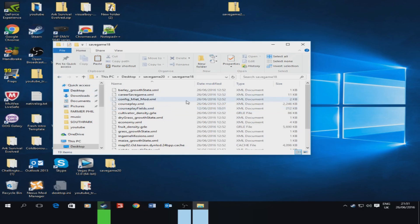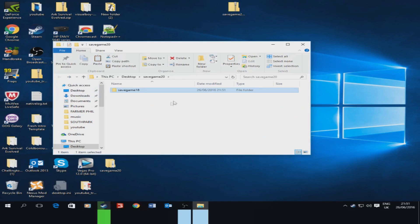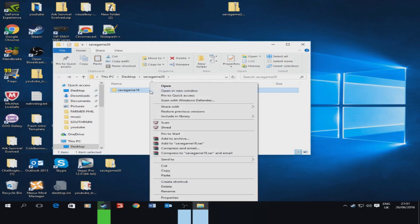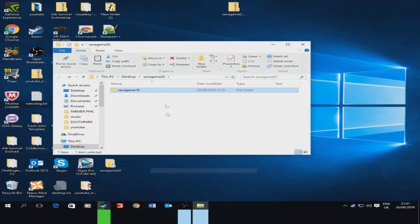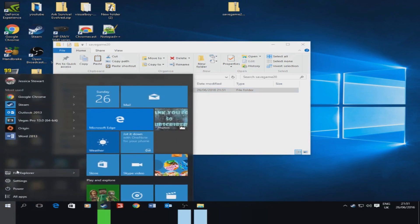So all you want to do now is right click copy. You want to go into your file explorer.